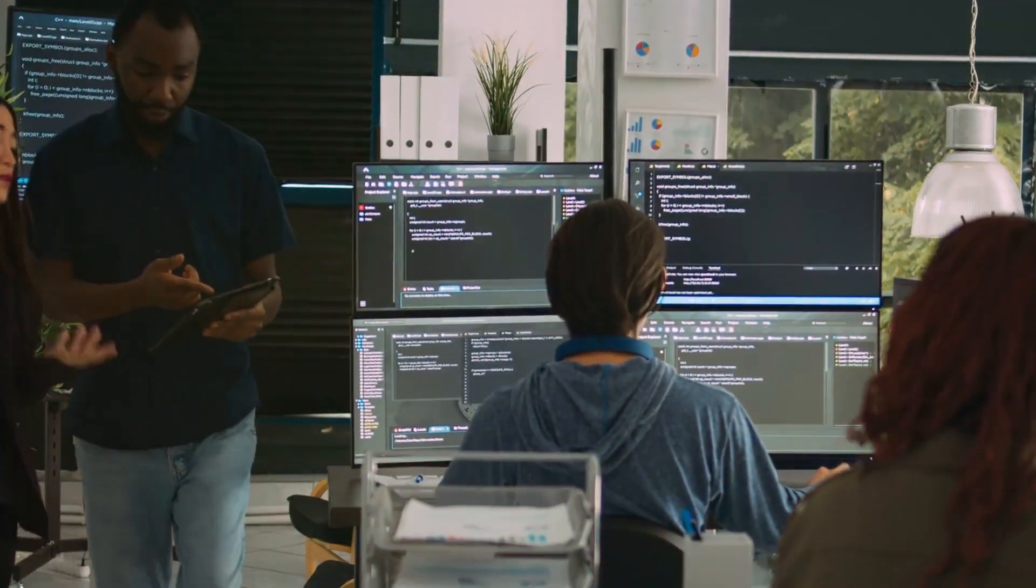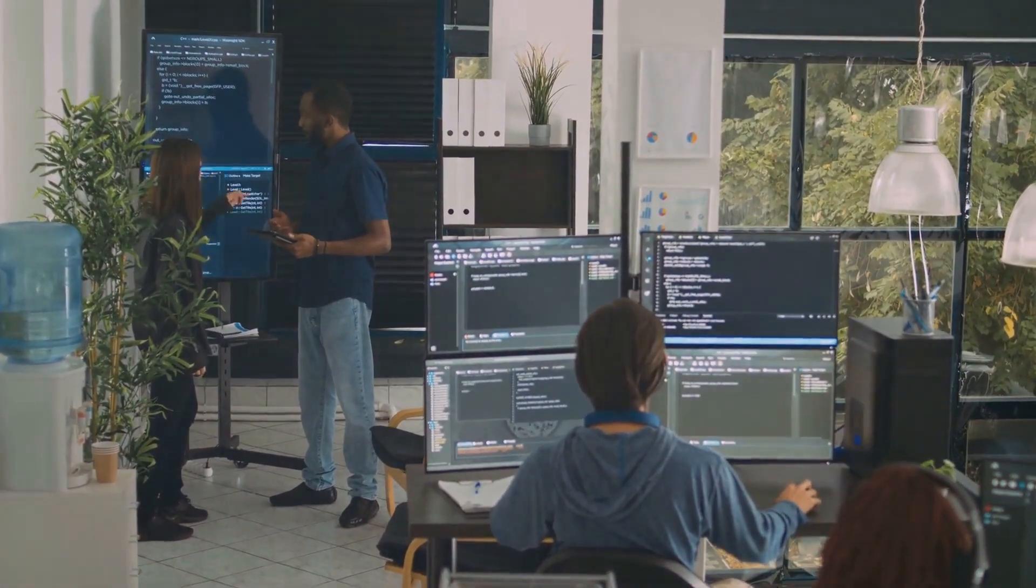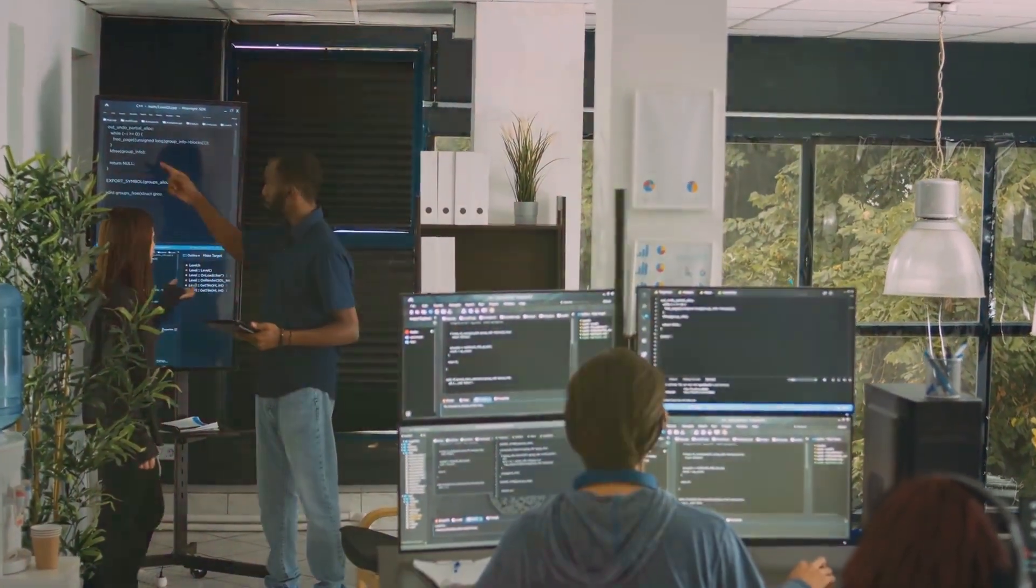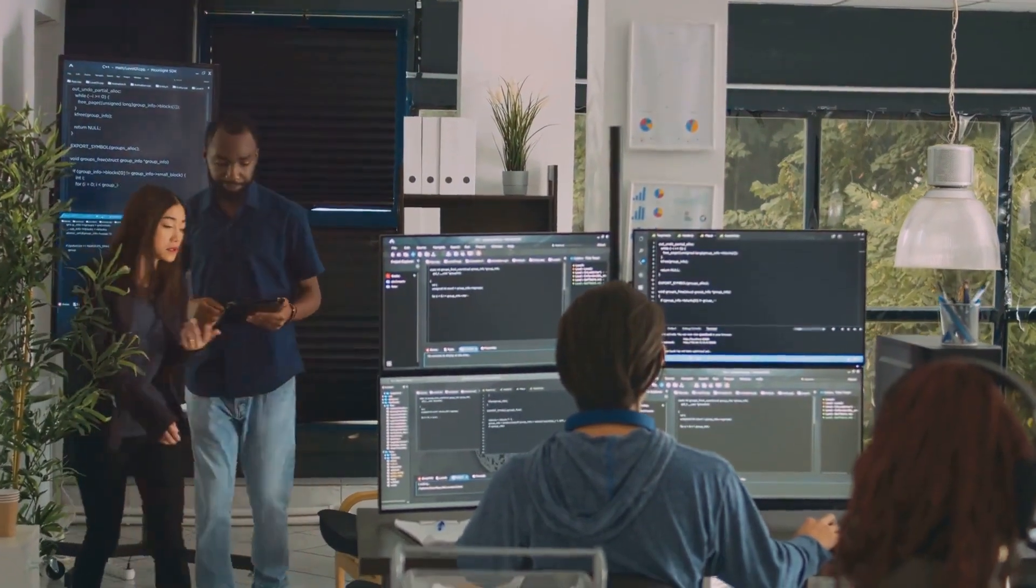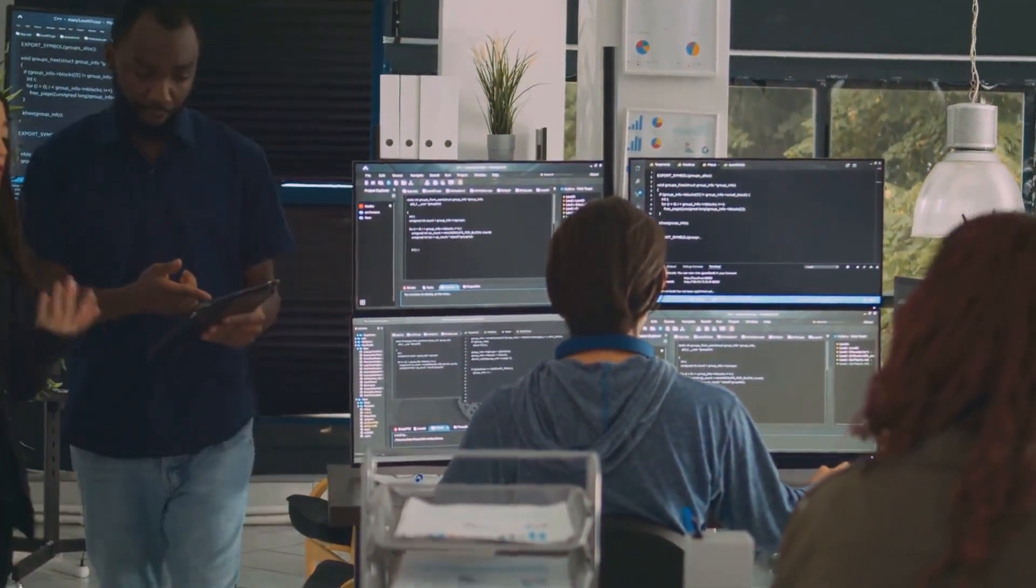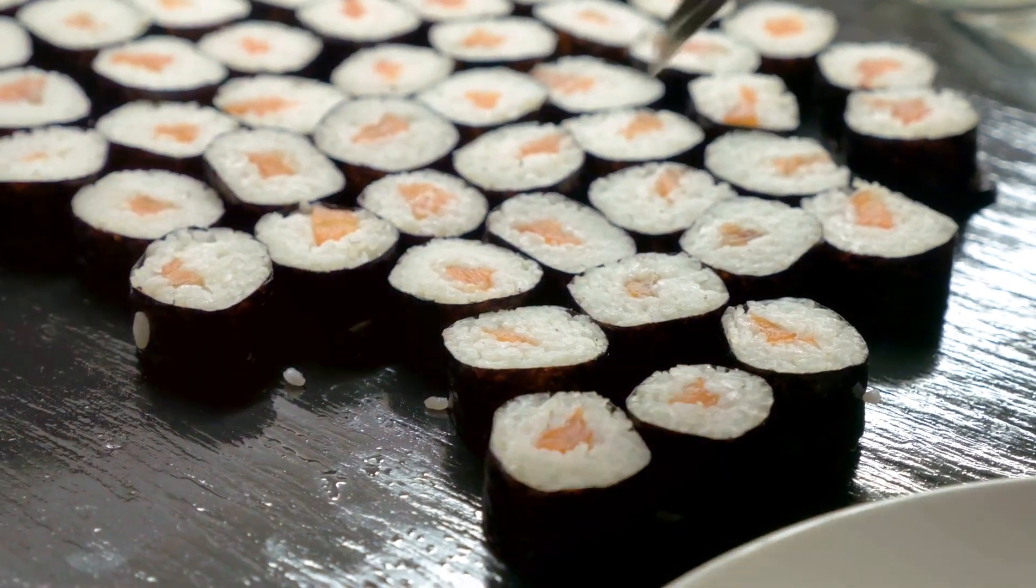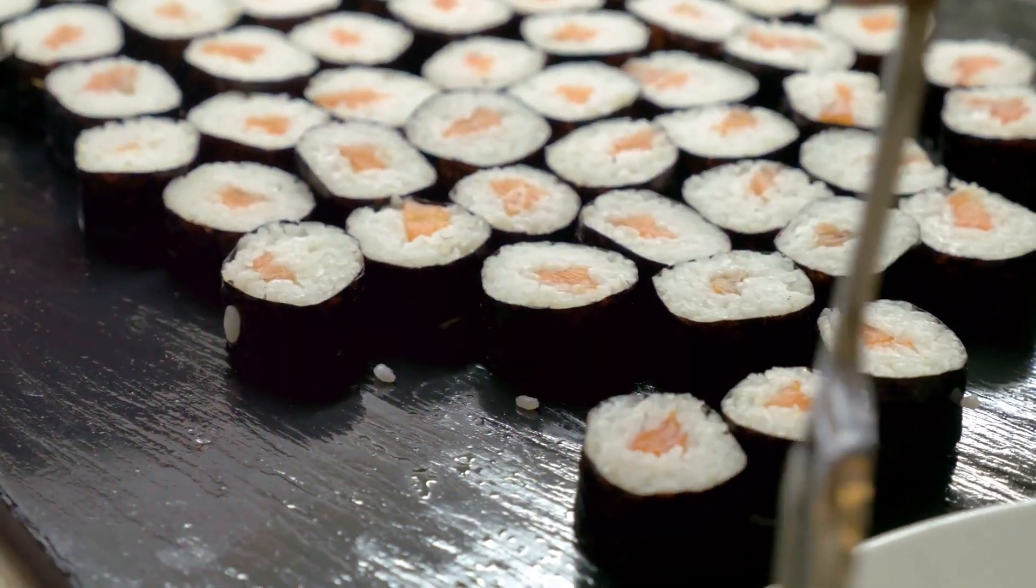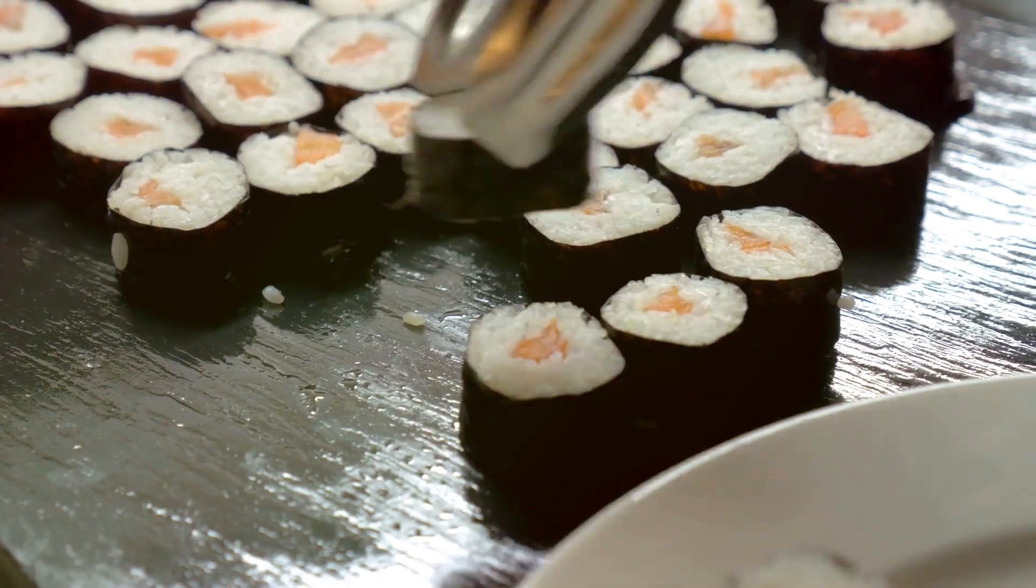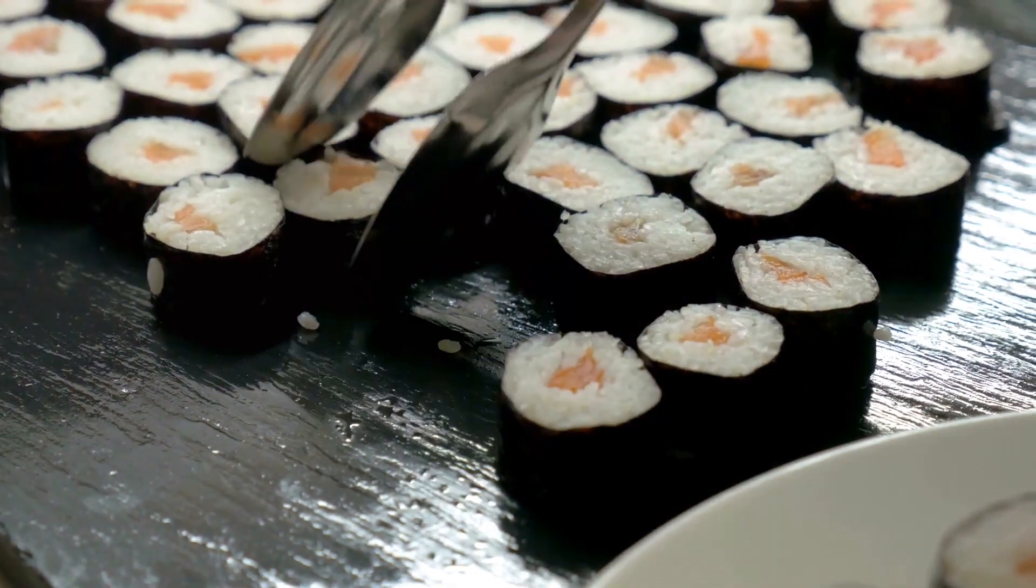Next comes the maximization step. The algorithm uses the expectations formed in the previous step to update its estimates. It adjusts its initial guess to better fit the observed data. In the restaurant example, it might realize that the initial assumption was wrong, and that there are actually two distinct groups of customers with different preferences.